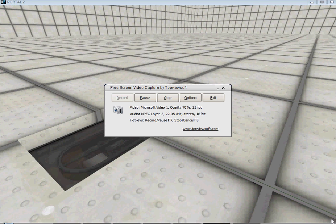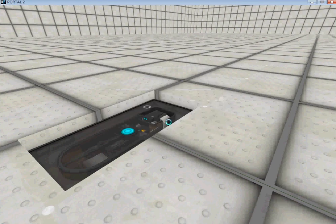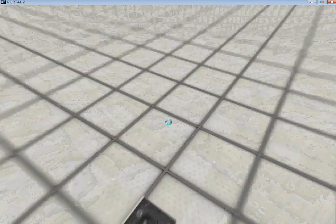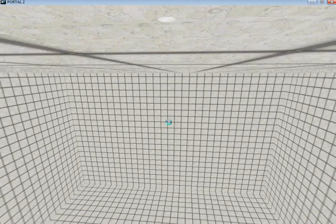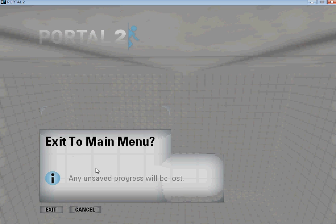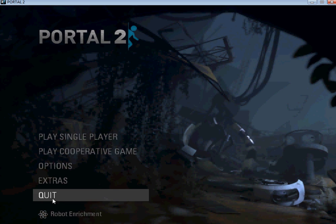Hello everybody, it's time for another Gripping Portal 2 tutorial. So this one is just on aerial faith plates, catapults, you know, you go up, you fly around, all that sort of stuff.